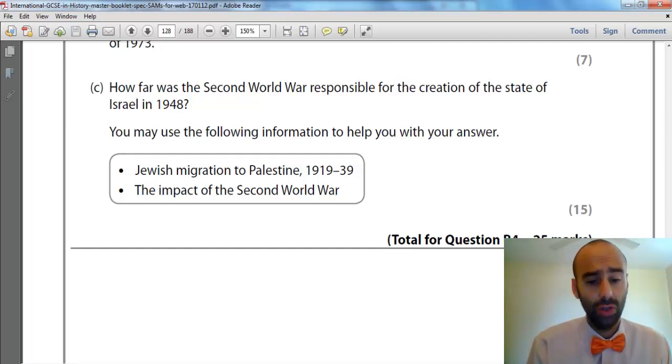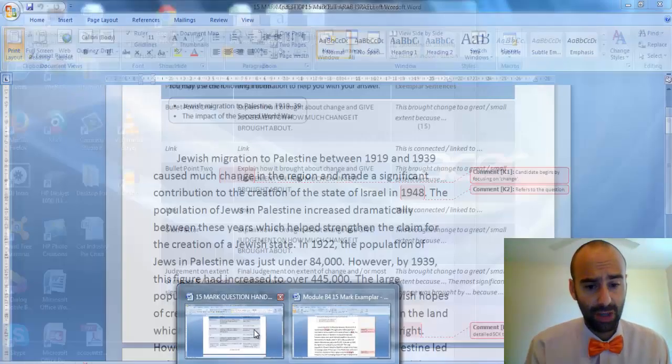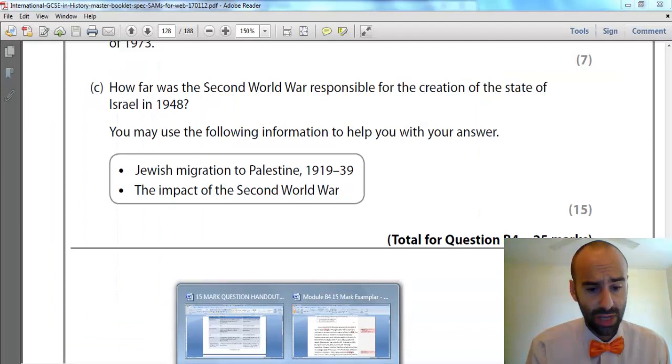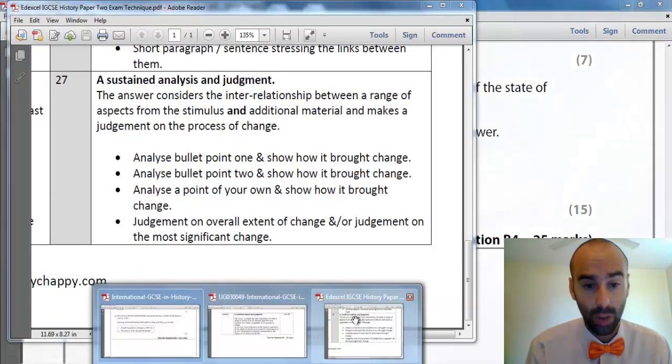The Holocaust caused increased international sympathy for the Zionist and Jewish cause and increased international tensions. The impact of the Second World War made Britain, who ran the mandate in Palestine, less able to maintain those 100,000 troops there because they were pretty much bankrupt and relying on American aid. It also increased international pressure on Britain to withdraw from Palestine or allow Jewish migration to increase — things like the Exodus boat, which Britain turned away, made Britain look bad internationally.